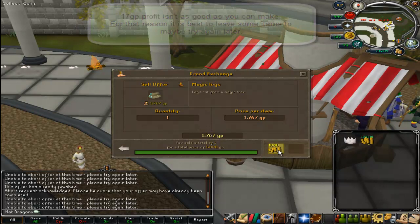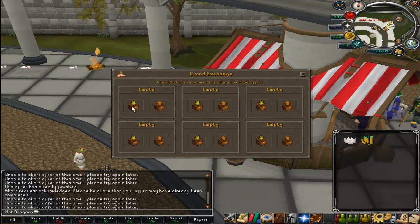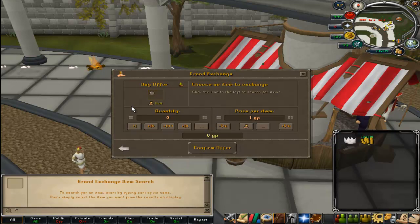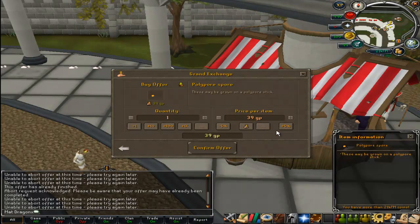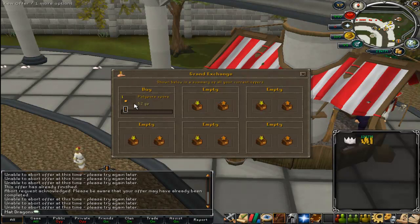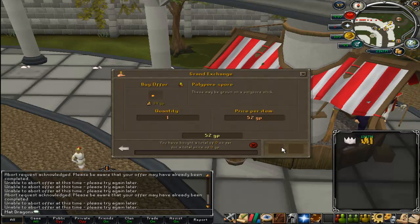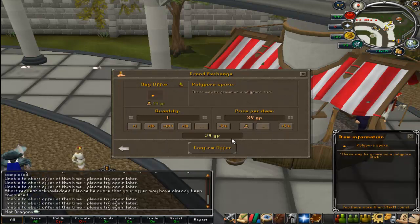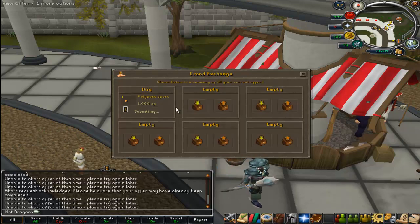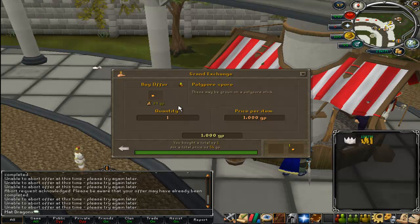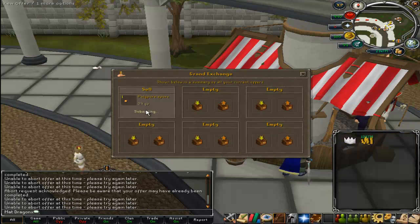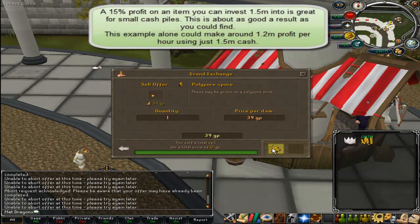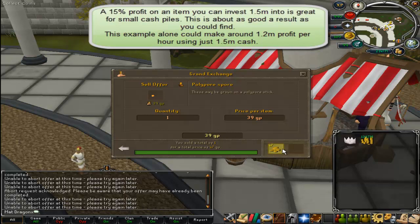I recommend doing it if you find an item which has around 2-5% profit — that's typically what you're going to be getting at best. So we'll try the Polypore Spore. Instantly buying one for 1K, it buys at 54GP. And it sells at just 47GP. That is a 7GP profit, which is really quite good for that item. So that is an item we will do.